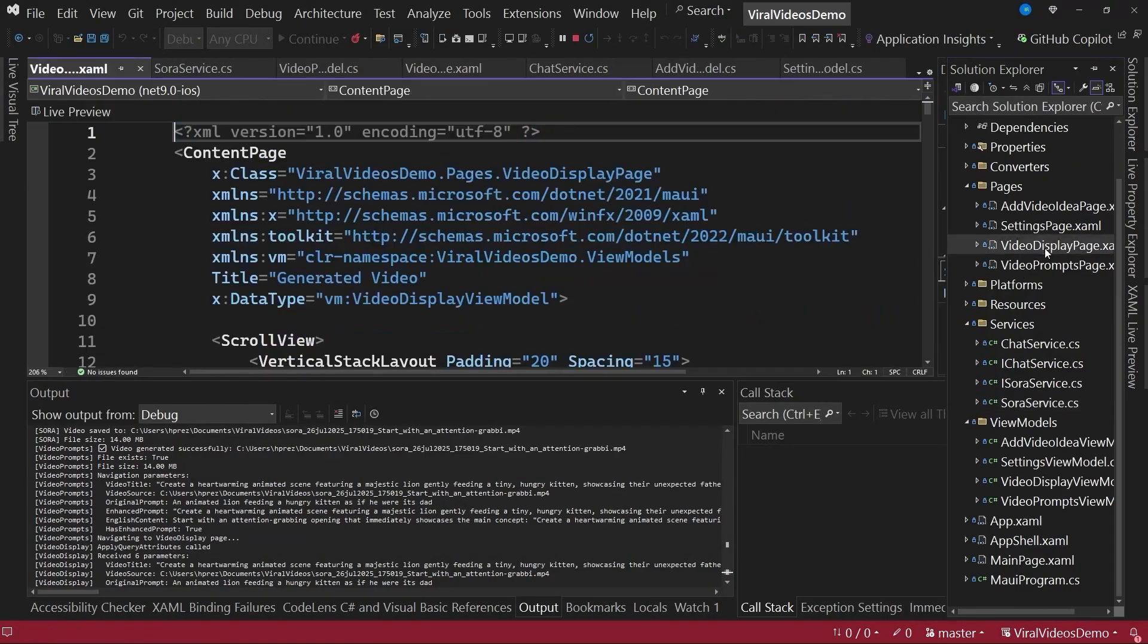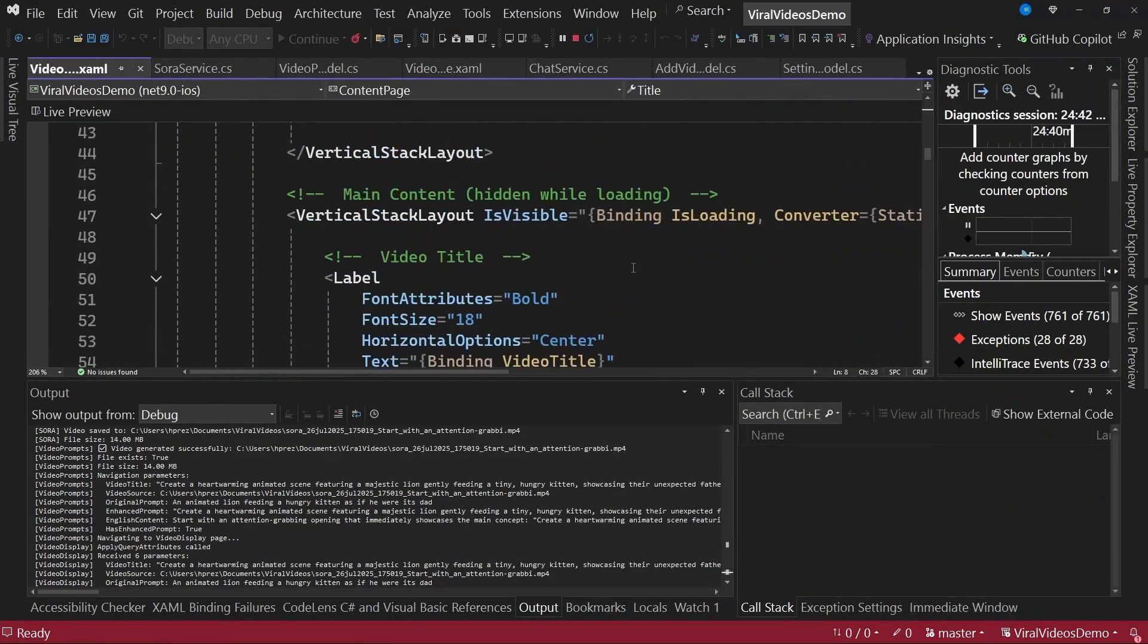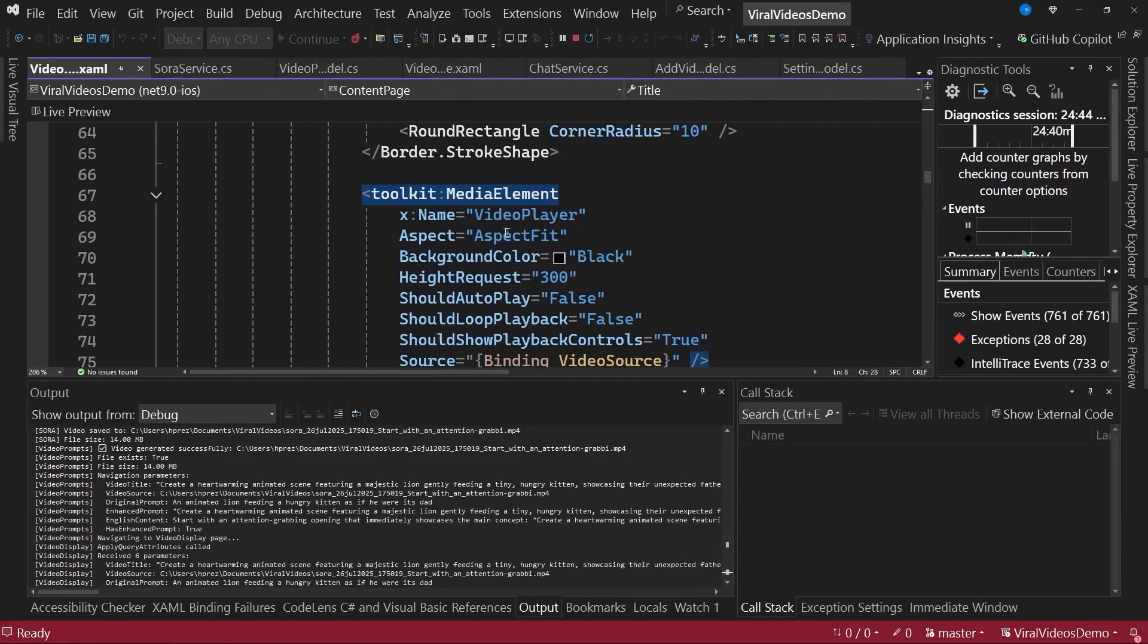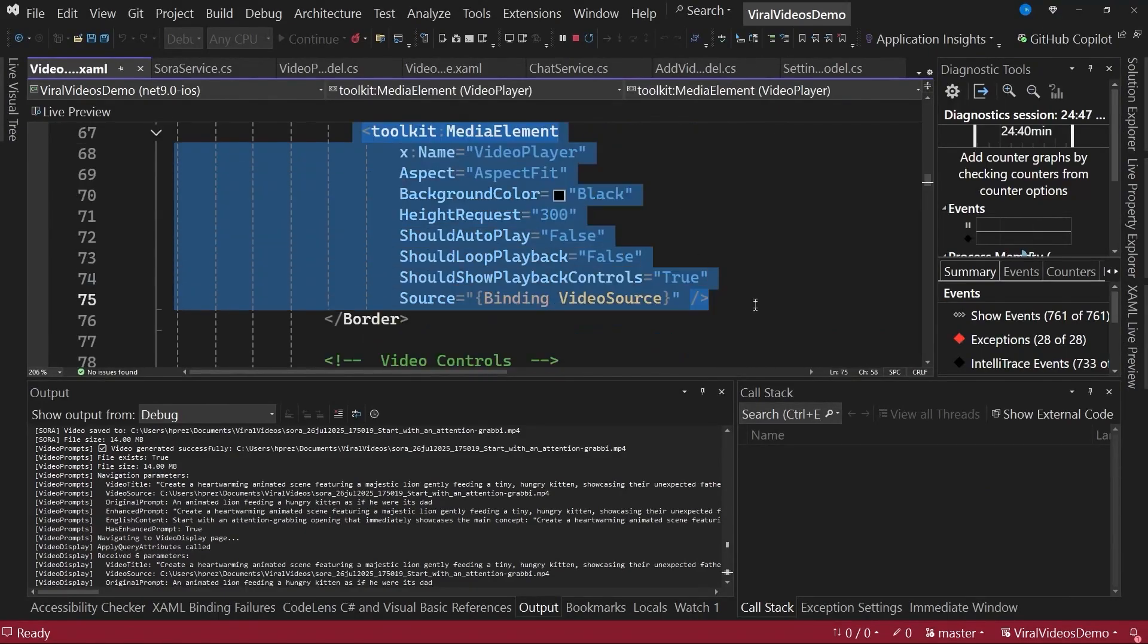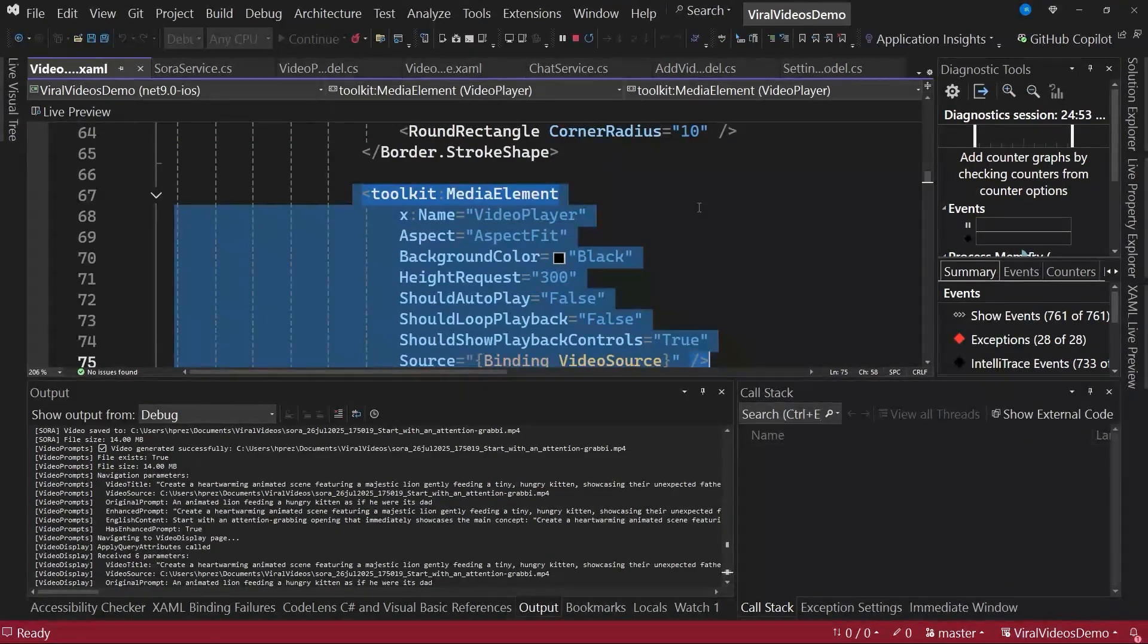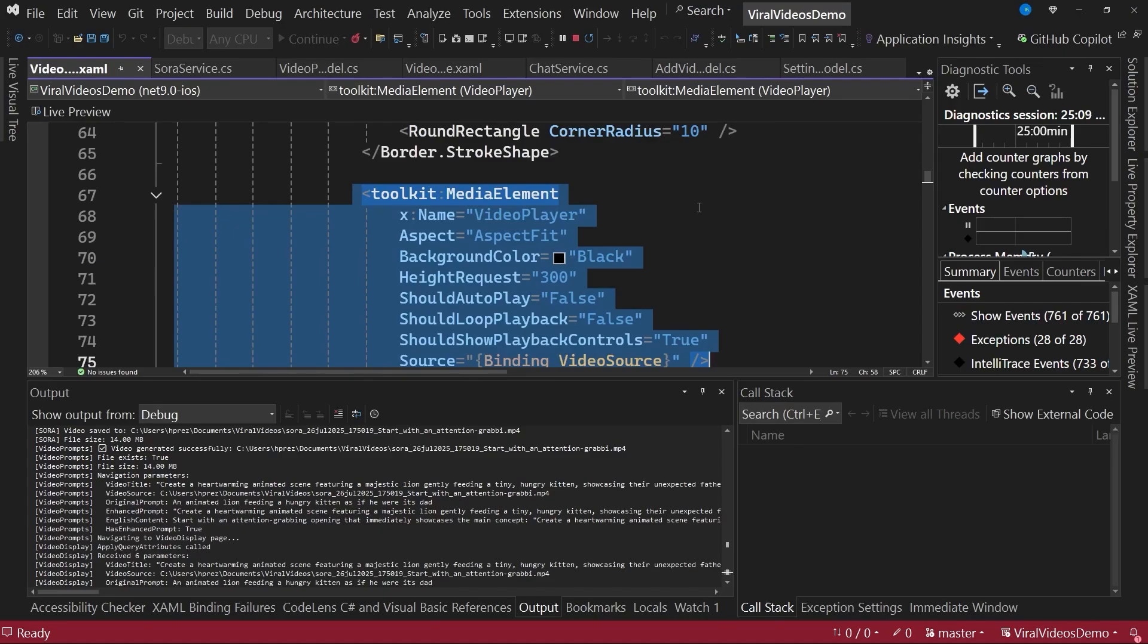By the way, on this page, in the video display page, we are using the .NET MAUI Toolkit, which is community-driven. Specifically, we are using a control called MediaElement, which allows us to play videos. So we should really thank the community, as they allow us to use these kinds of controls that are not officially available in the .NET MAUI framework itself, but are community projects that let us create this kind of application very easily, and best of all, they are cross-platform.